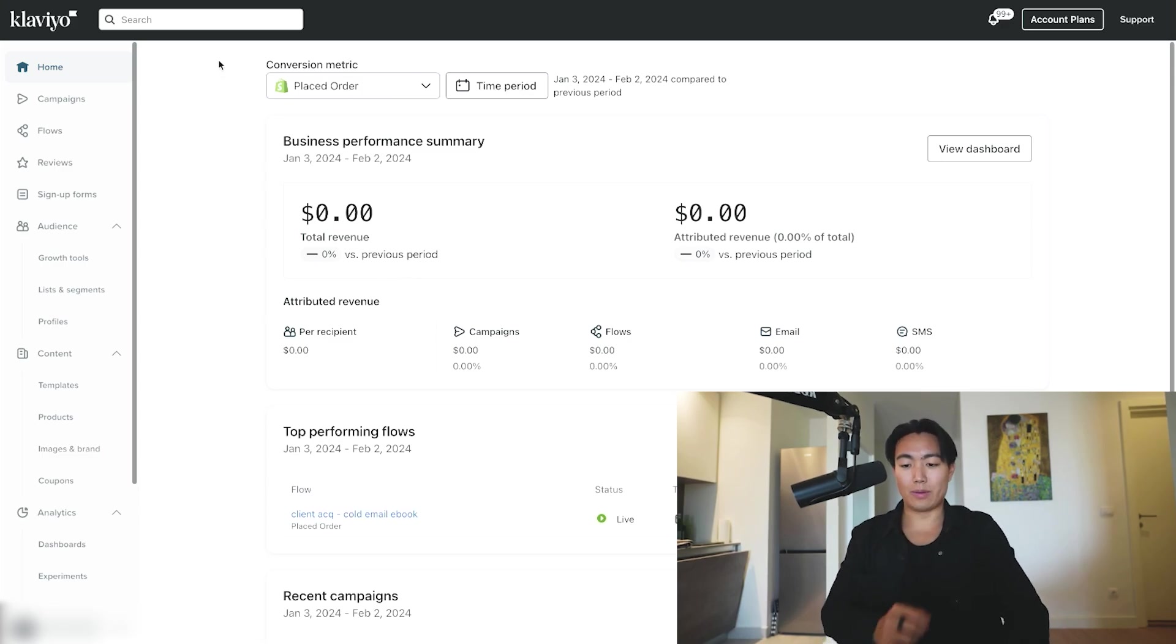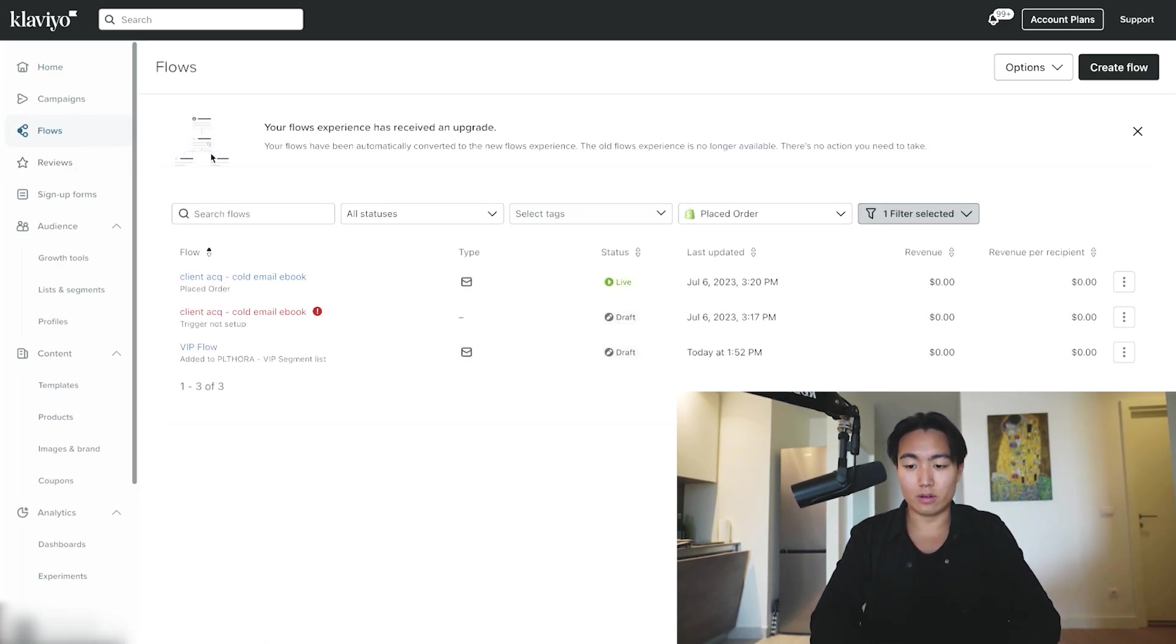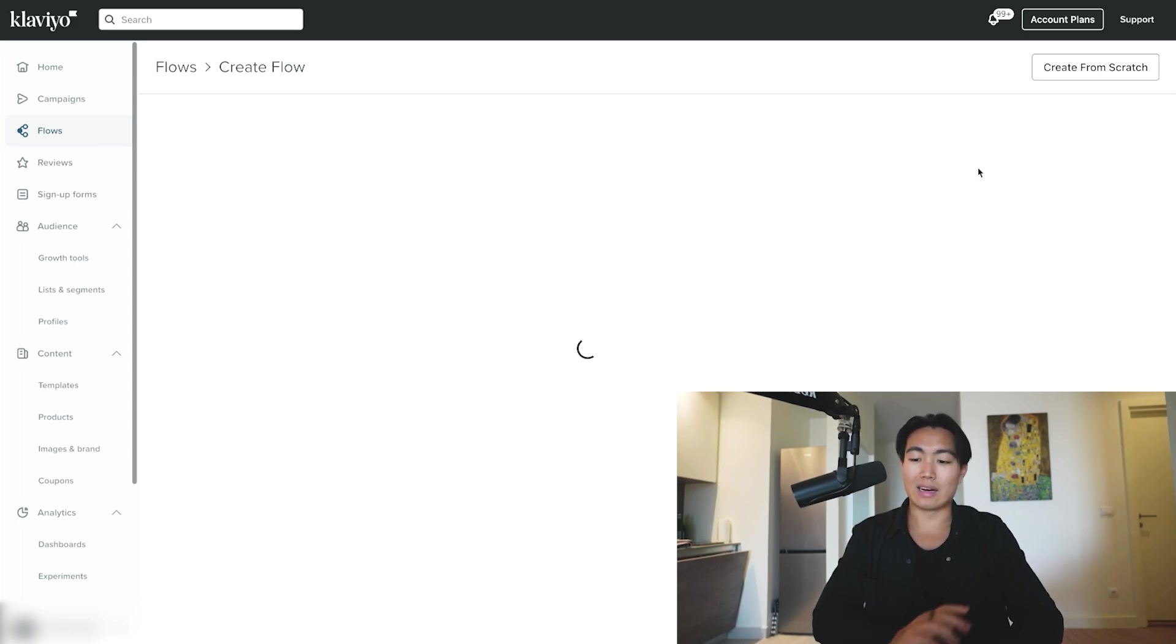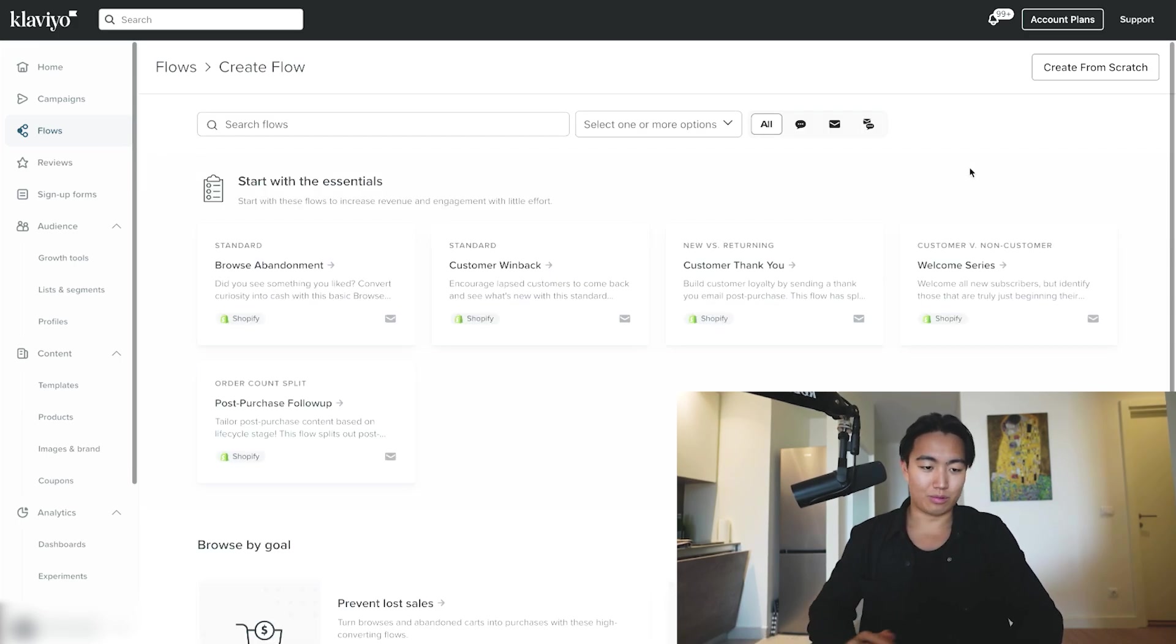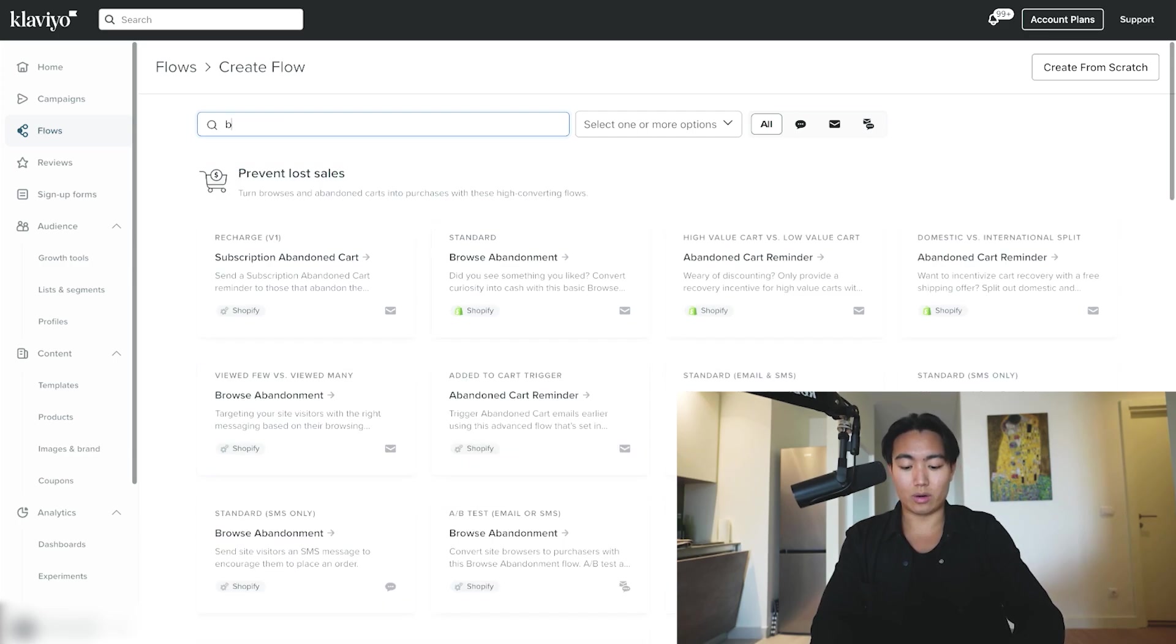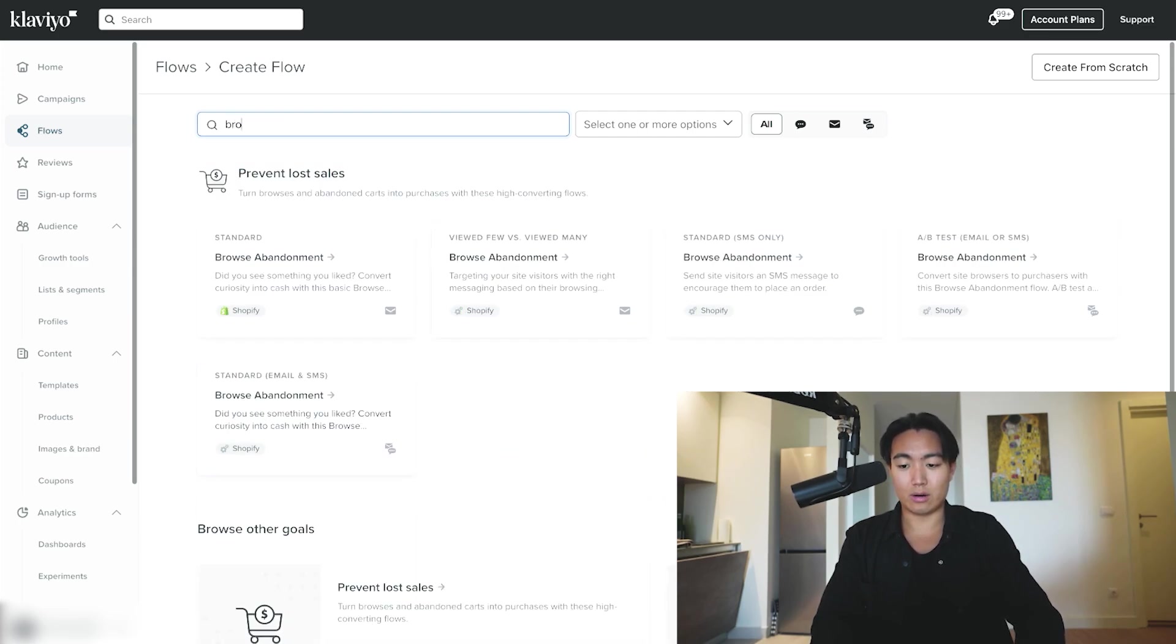First of all, you're going to jump into your Klaviyo account, go over to Flows, and then hit Create Flow. I'm going to keep this super simple just so it's really easy to follow. One of the recommendations is going to be Browse Abandonment Flow. This is what you're going to want to click on. If it's not on the home page, just hit Search.